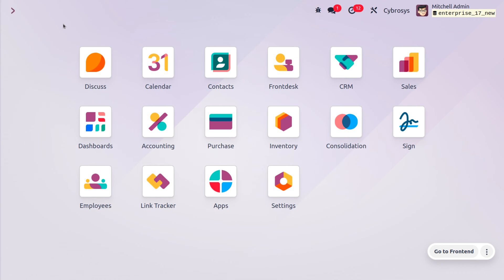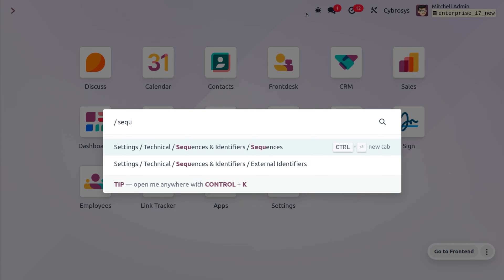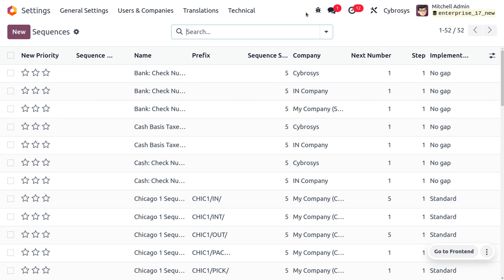In order to manage sequences, first we have to enable the developer mode, which you can easily identify using the debug symbol on the right top of the Odoo platform home screen. Now you can search for sequences from the home screen itself — just go with 'Sequences'.